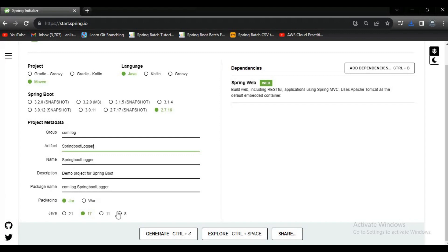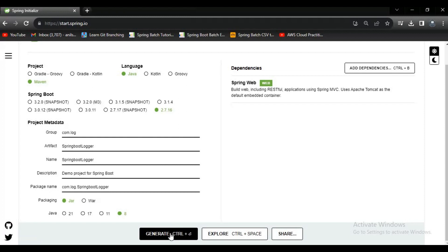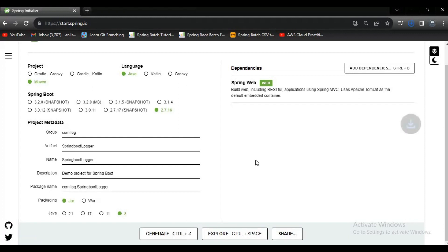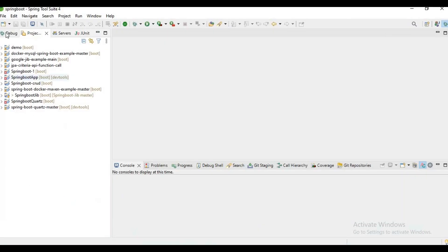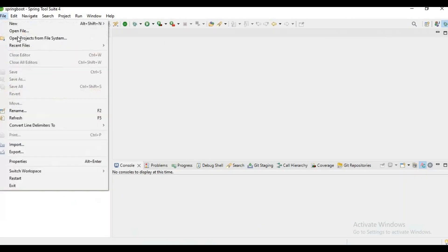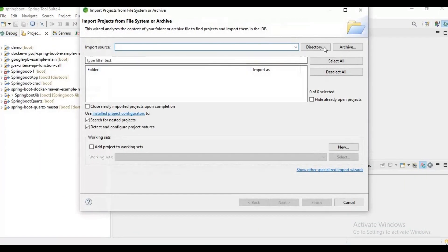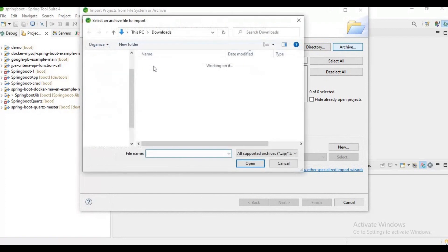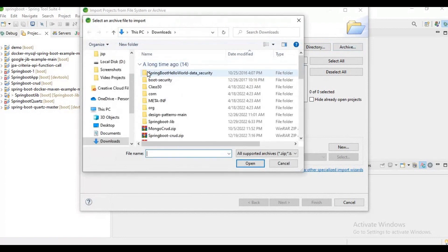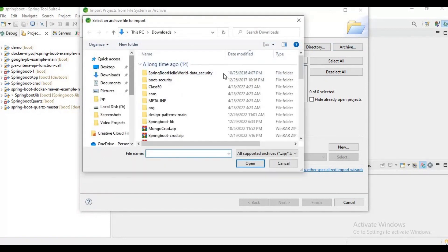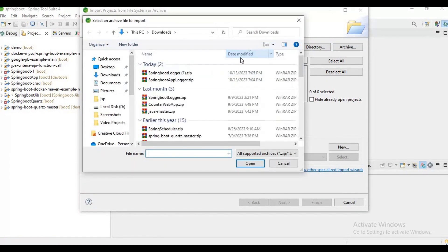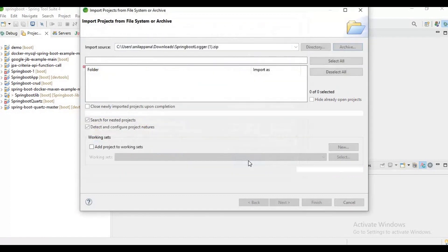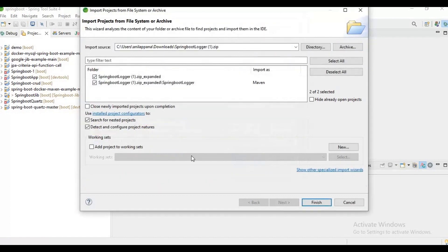Let me select Java version 8. The packaging is JAR which is default, I'm not modifying it. Let me generate. Now we'll get a zip file. Let me try to import it from my local. Let me click on R2 and go to downloads. I'm trying to import it here.